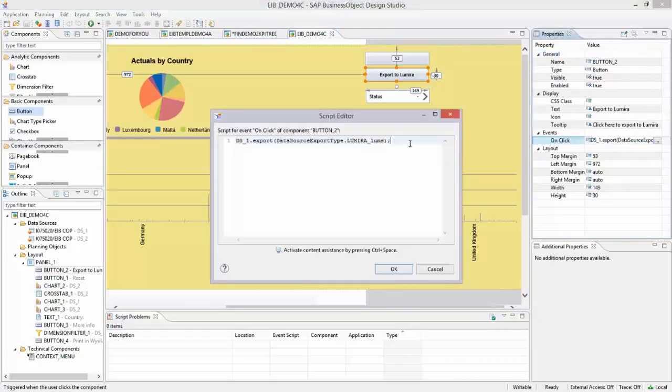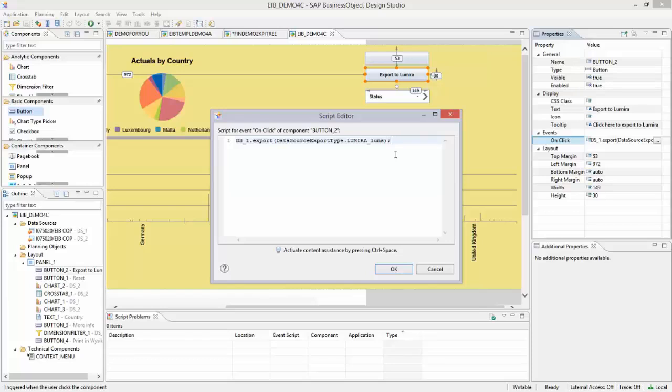And very important is this one: if I take the onClick event, if you use, for example, this kind of code—Data Source Export Type, which is an embedded code—Lumira uses the current dataset and exports it to Lumira immediately. So this is the script editor, which works via—as you can see over here—Control and Space section.